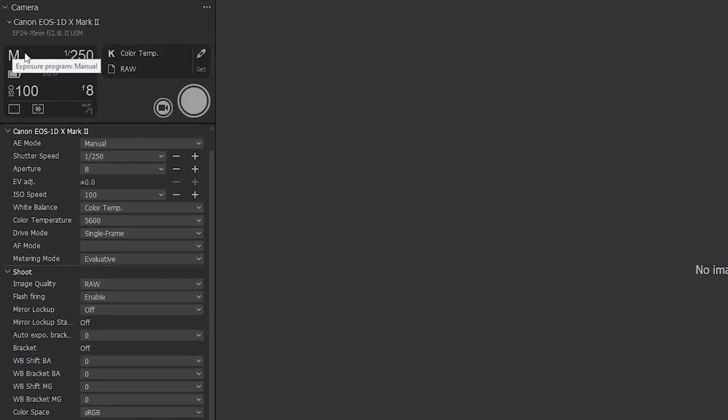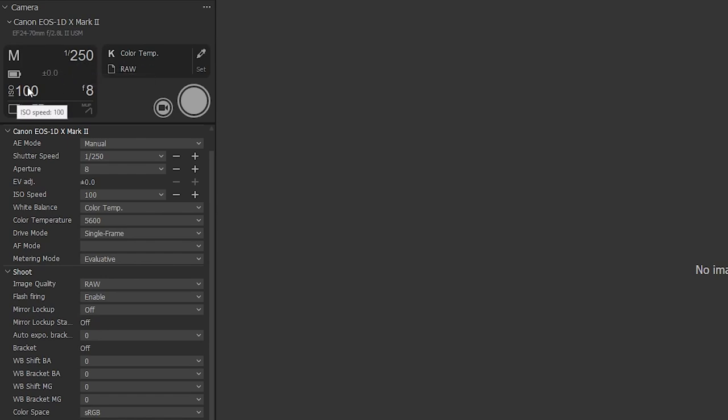So with that done we can have a look at the settings on the camera. So it's in full manual mode. We have a shutter speed of 1/250th of a second, 100 ISO, and the lens is set to an aperture of f8.